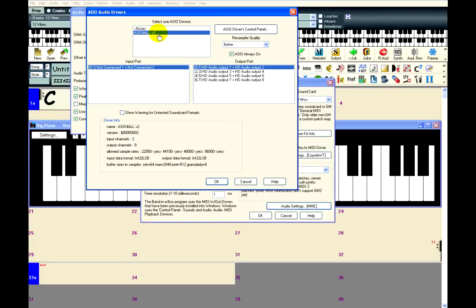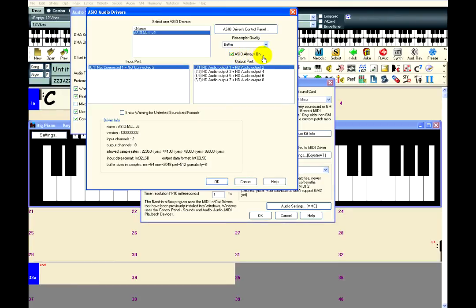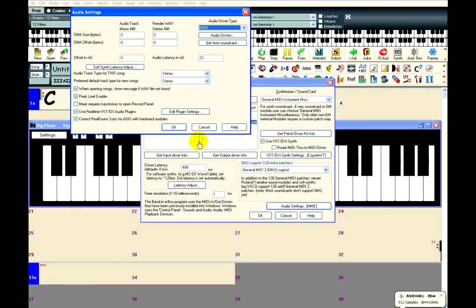After selecting the driver, you might need to select a specific output port, although usually the default port that is selected is the one that your speakers or headphones are connected to. One more thing you will need to do in this window is to make sure that ASIO Always On is checked. This will allow you to use a DXI or VSTI synth while Band-in-a-Box is not playing. Once you have done that, just click OK, and click OK again.